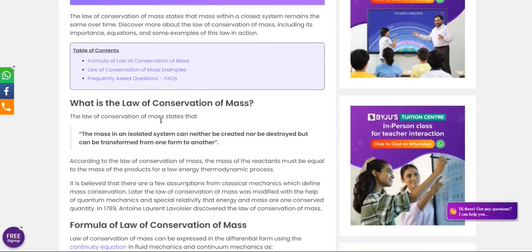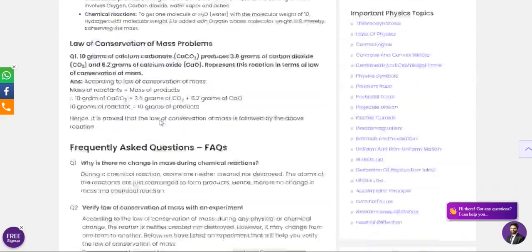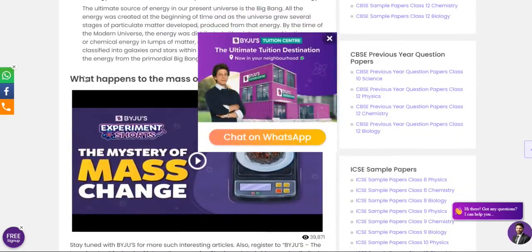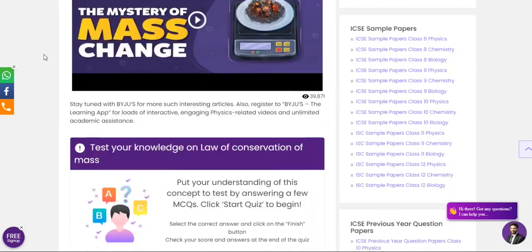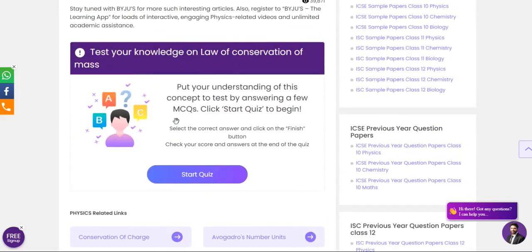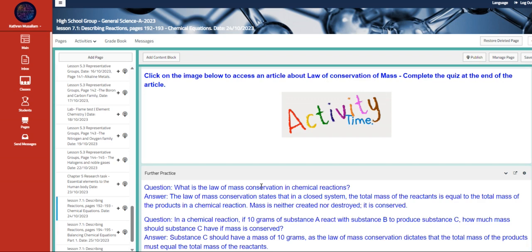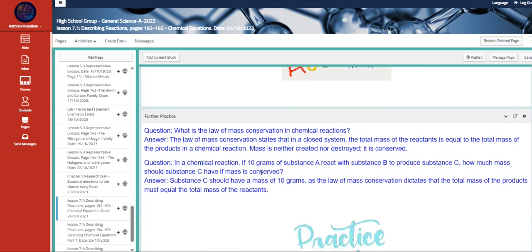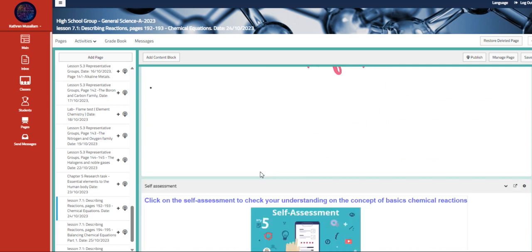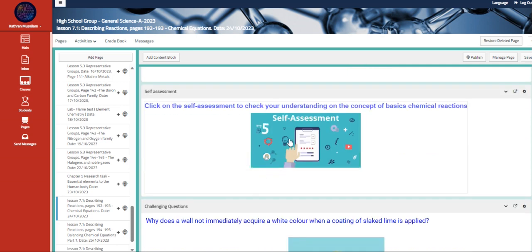Once you scroll down, you have to test your knowledge on the law of conservation of mass. And we have the further practice, also two questions with embedded answer in it. And also we have basics of chemical reactions.